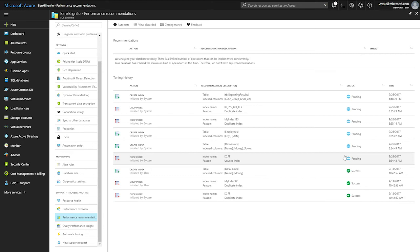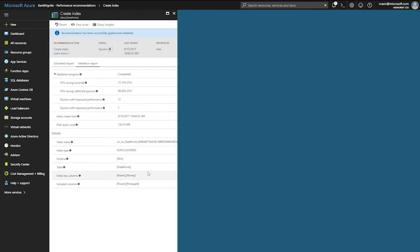One additional important point here, and I can show you how the applied recommendation looks like, that was verified and now is in a successful state. You can see all of this information that tell you, hey, how did this operation help me? How did it improve my database? It reduced the DTU usage this much. This is the number of improved queries. This is the number of queries that slightly regressed because of this index. This is the size of the index.